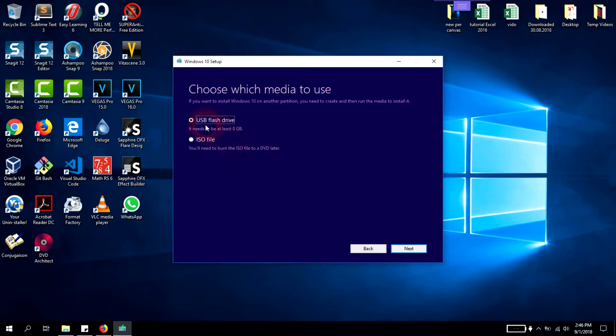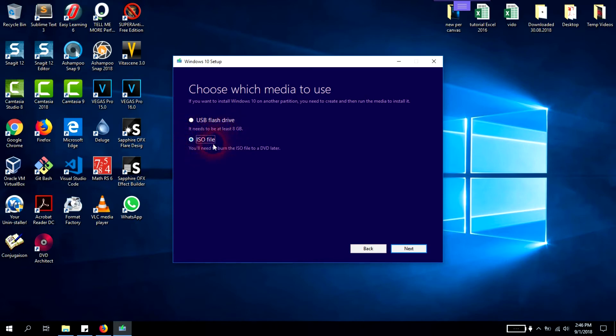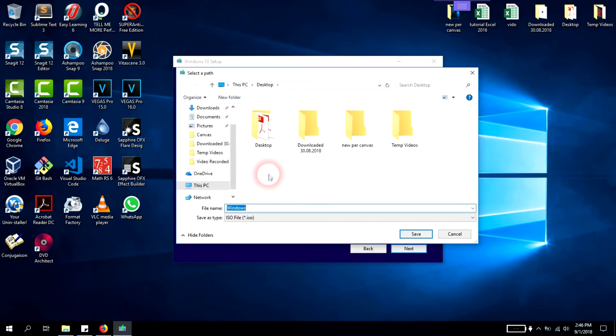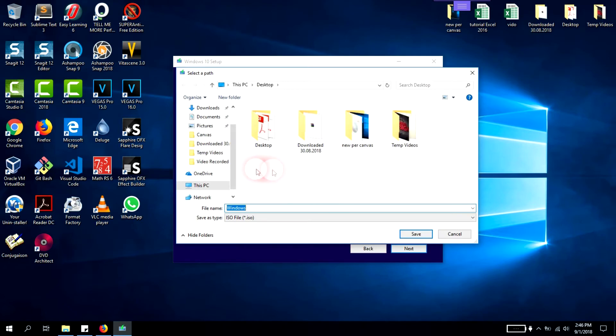You have the option to burn it straight to USB flash drive - you need at least 8 gigabit. Here you have the ISO file to be downloaded. Click ISO file and click next.